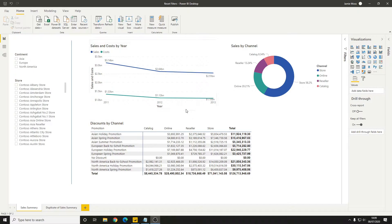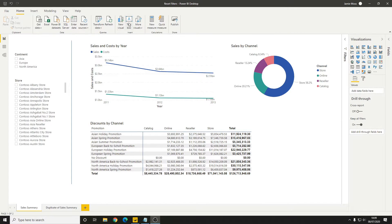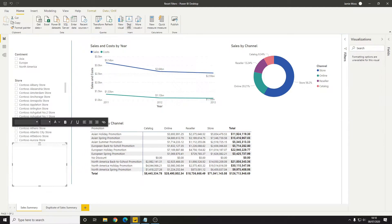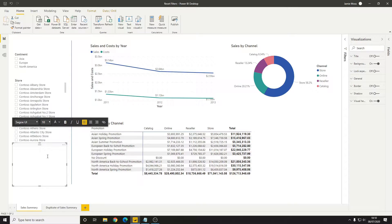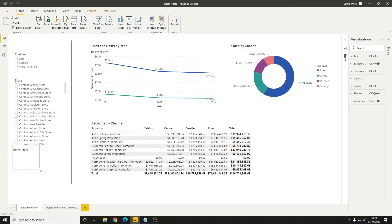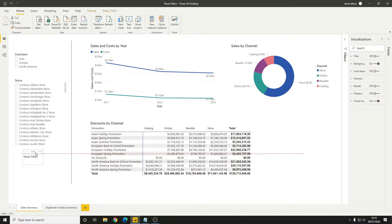The best way to do this is to start by creating a text box and we'll call this reset filters. We'll resize it here very quickly and drag it to a reasonable spot.